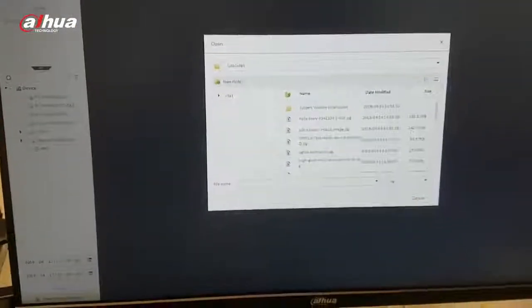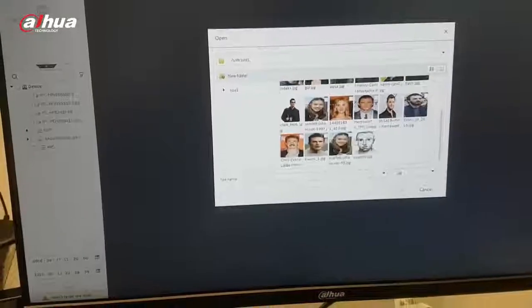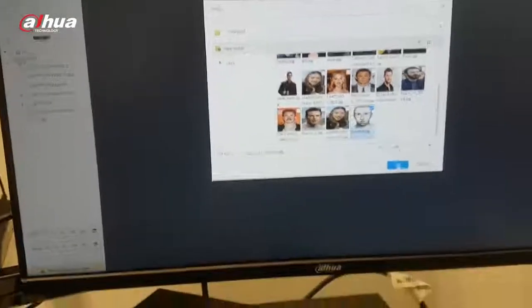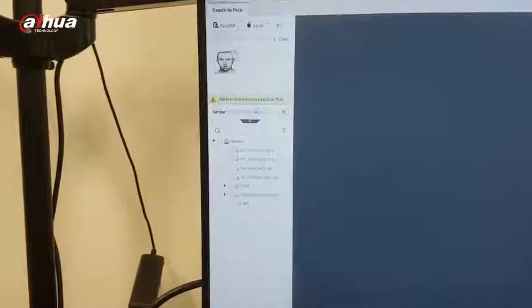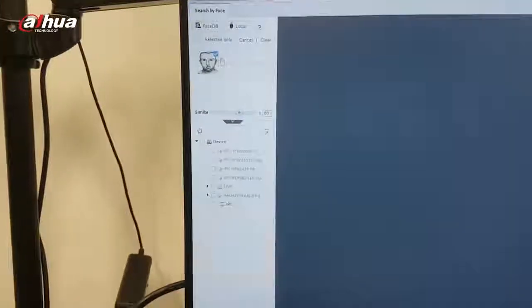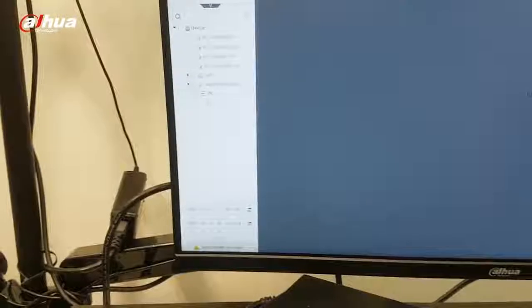So, we put a picture inside — actually not a picture, but a police sketch. And we can use this sketch to search recordings from our cameras. What you have to do is only set the similarity threshold here, how similar the person should be. You just type in what kind of camera you want to search the recordings from, and hit the search button.